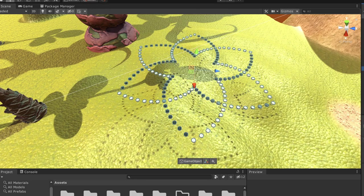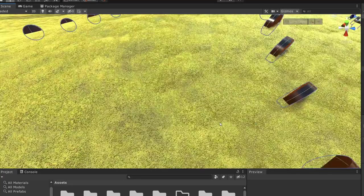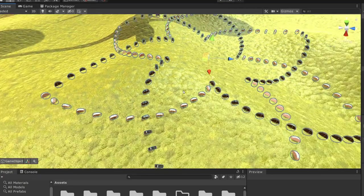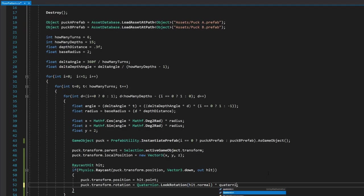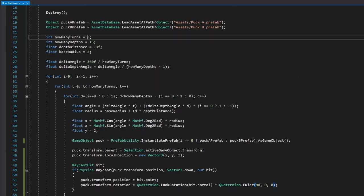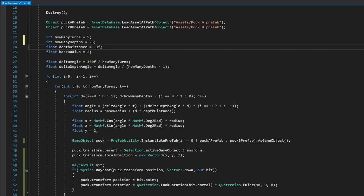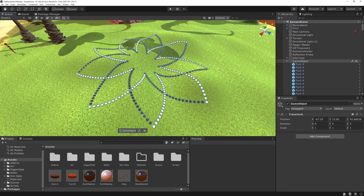Select the flower object, Tools > Floor Pattern > Create. They're now set to the floor but turned on their side — need to fix that. To correct orientation, multiply by 'Quaternion.Euler(90, 0, 0)'. Run it again — they're all facing with the terrain now. Let's tweak: turns to 9, depths to 25, reduce depth distance a bit, and create it.